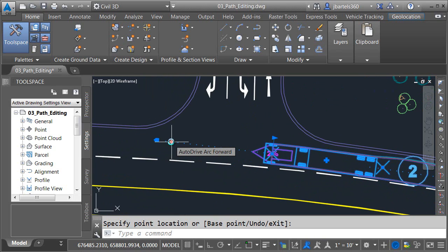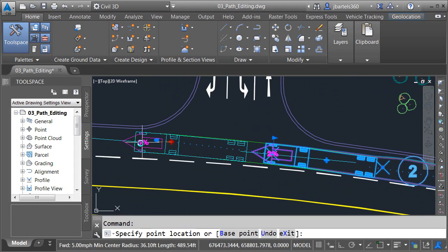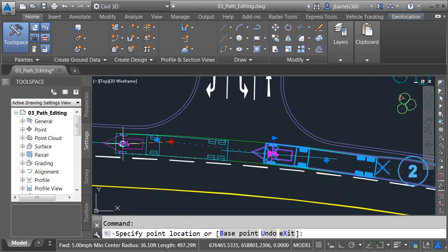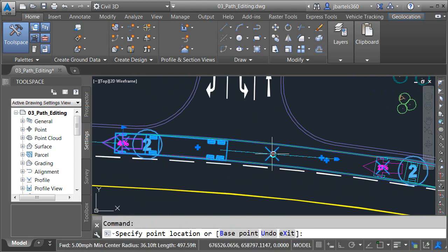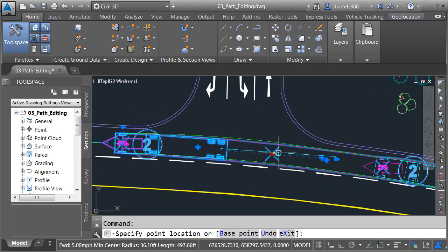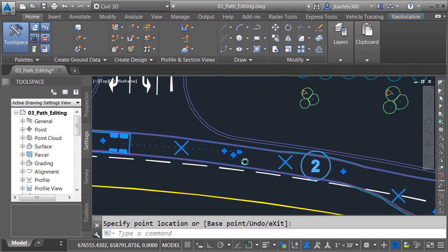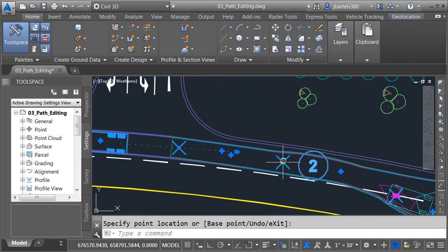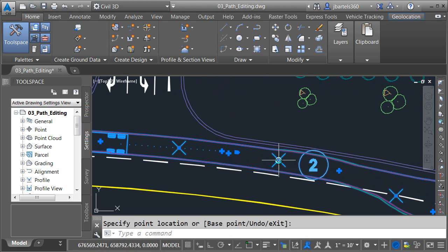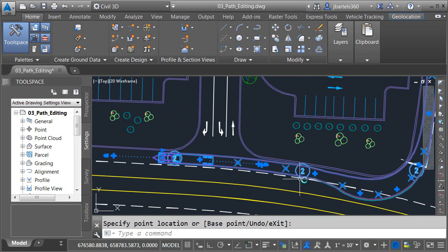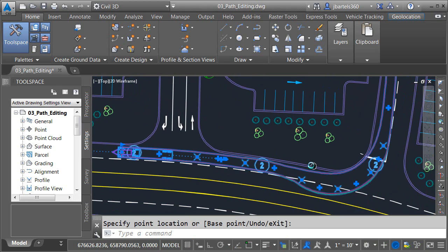Since I'm on a curve I'm going to extend my path using the auto drive arc forward. We'll pull the vehicle out to here. Make a few more tweaks with my tracking points. For now we'll call this path good.